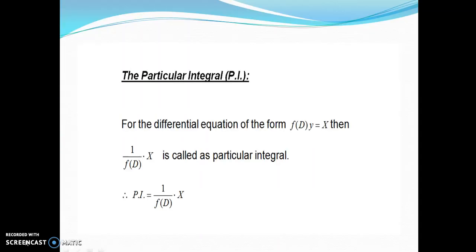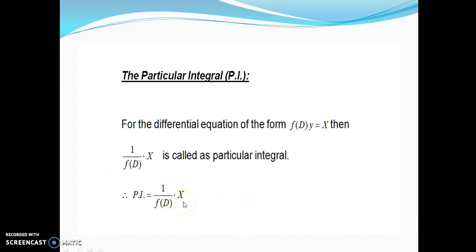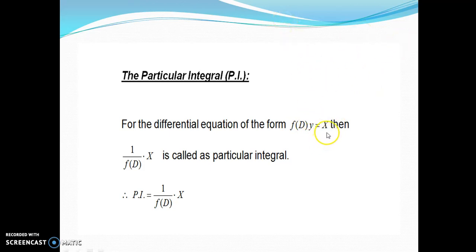The particular integral PI for the differential equation of the form f(D)·y = X, then 1/f(D)·X is called the particular integral. We generally write PI as 1/f(D)·X. Now depending on this function of X, we have different rules to find the particular integral. If X equals e^(ax) we have rule one; if X equals cos x or sin x we have rule two.